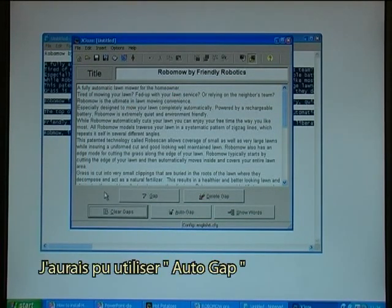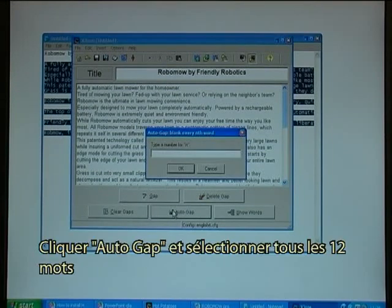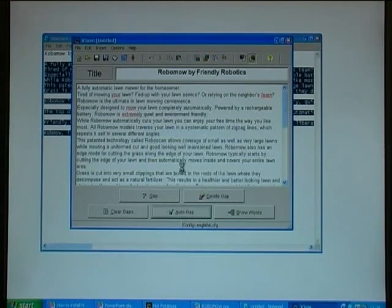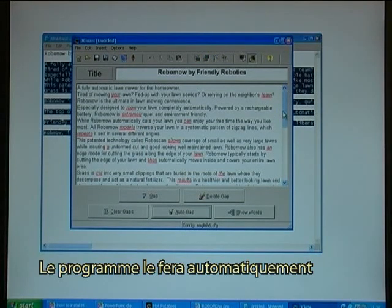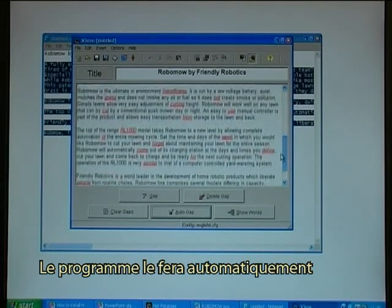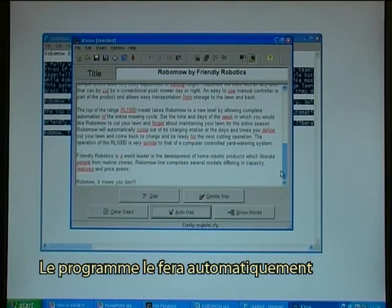I could also have used the auto-gap. I click on auto-gap and select every twelfth word, and it will then automatically make all the gaps ready.